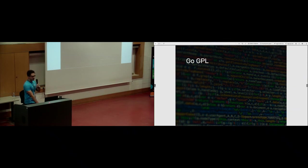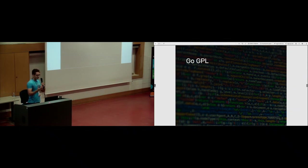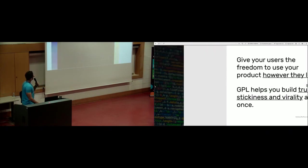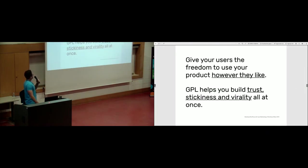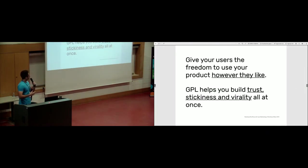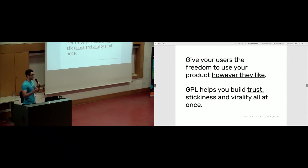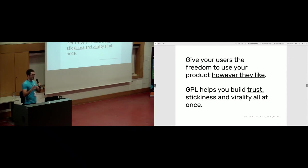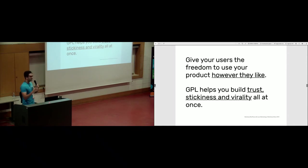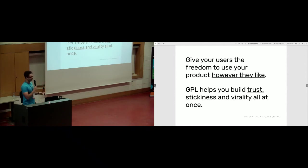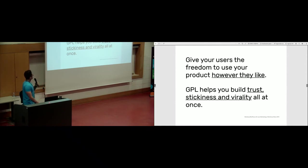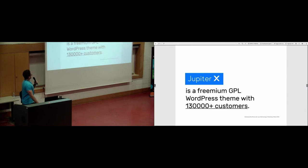Go GPL. Maybe you don't know, maybe it's surprising, but going GPL is actually a growth-hacking method. You should give your users the freedom to use your product however they like. GPL helps you build trust, stickiness, and virality all at once. Maybe this is the only marketing practice, or among the very few, that has all of these engines of growth at the same time. Our product, Jupiter X, is a freemium GPL WordPress theme with 130,000 plus customers. So it means GPL is not suicide.